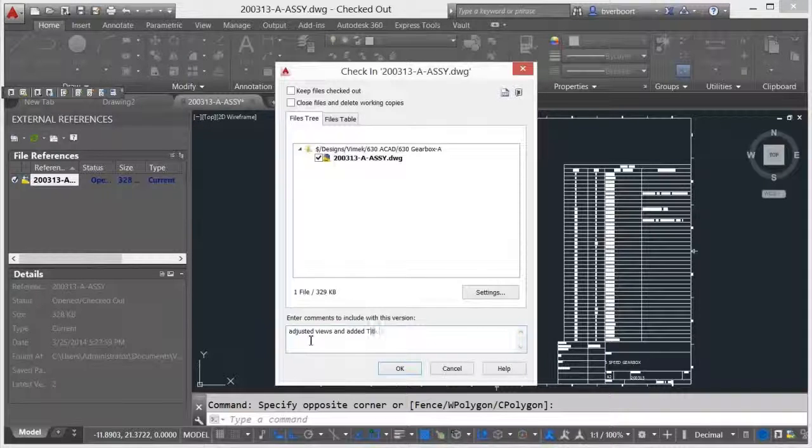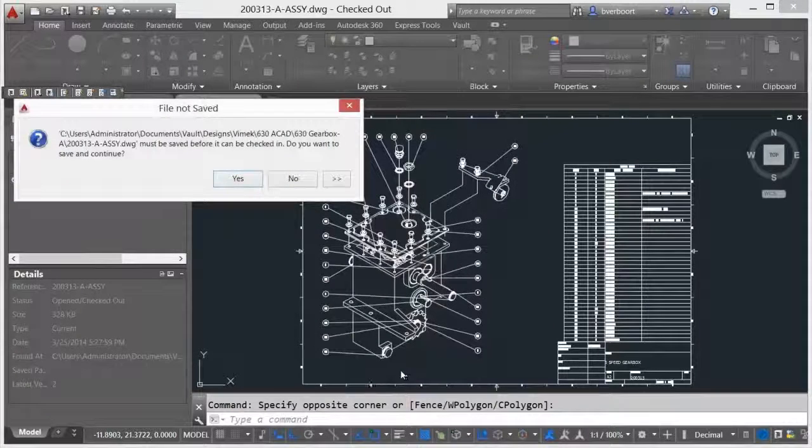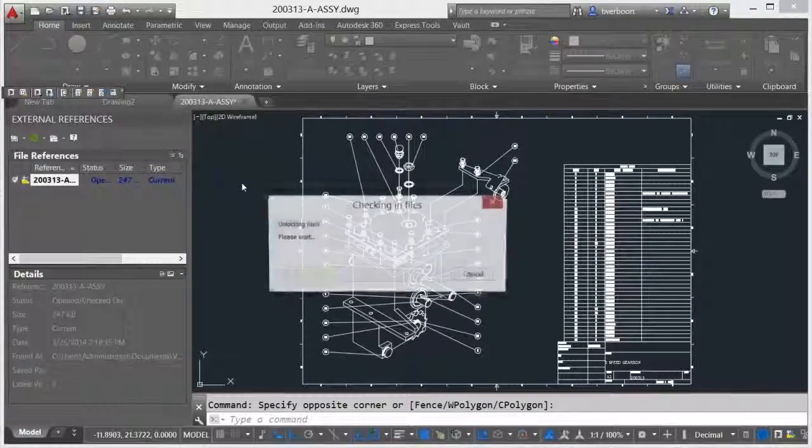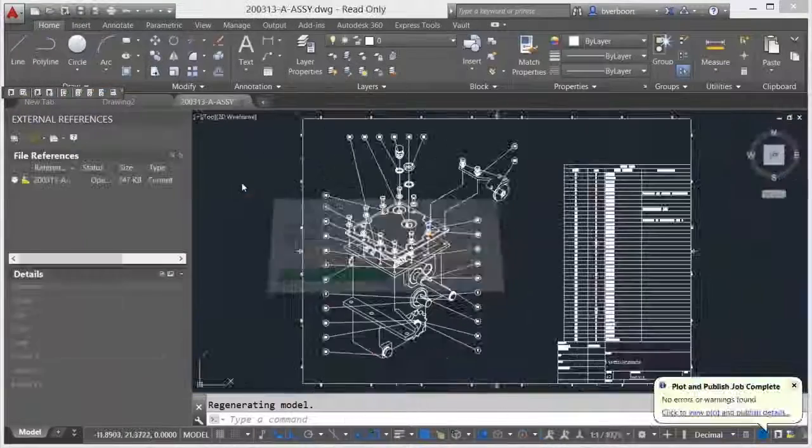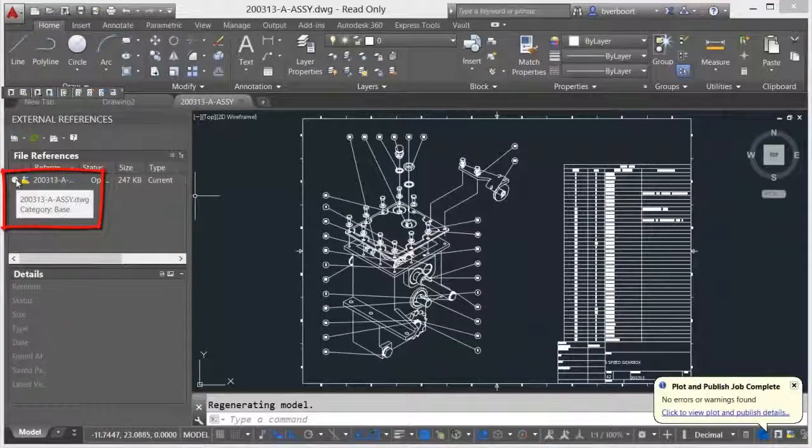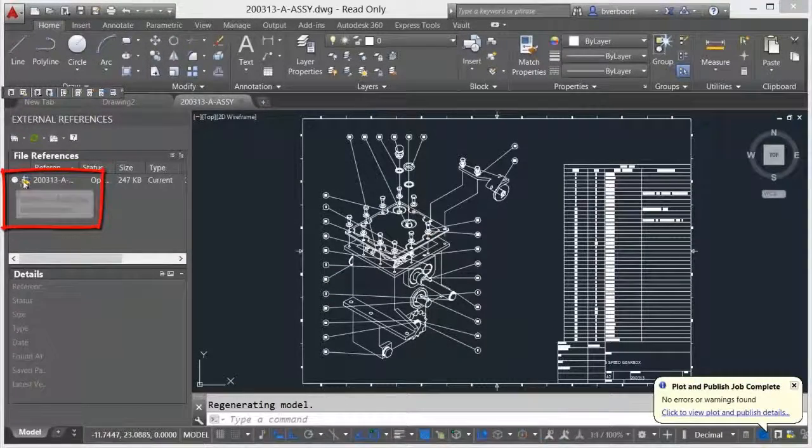The version and other property information associated with the document you are currently working on can be seen in the details pane of the external references tool palette.